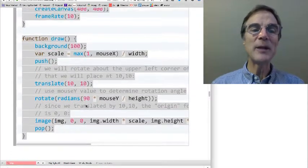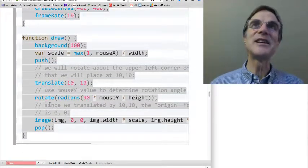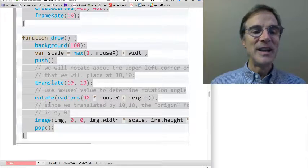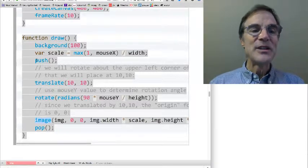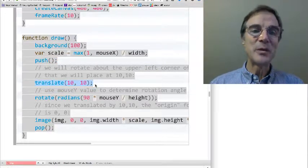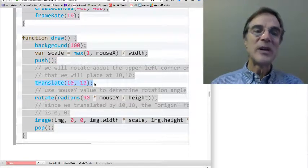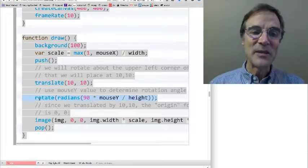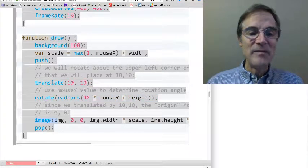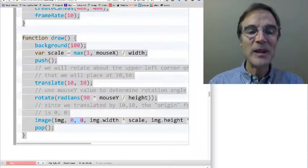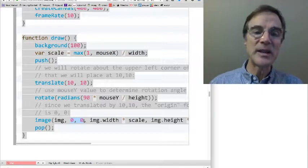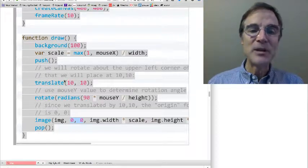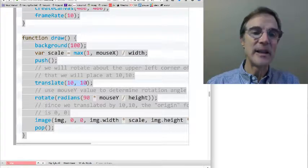Well, you could probably guess how to do it. It's exactly like drawing a rotating rectangle, except instead of calling rect, we call image. So that means we do push to preserve the coordinate system. We temporarily alter the coordinate system with translate and rotate, as always. And then we call image, probably with 00 as x and y, because we've already translated x and y using translate.